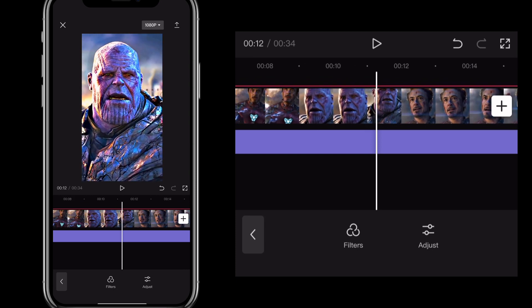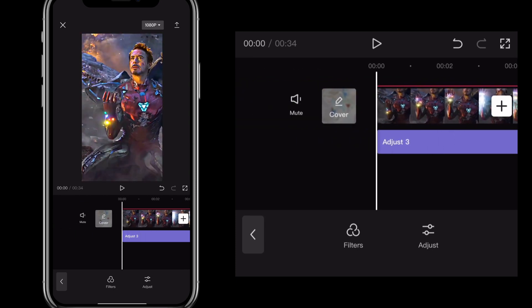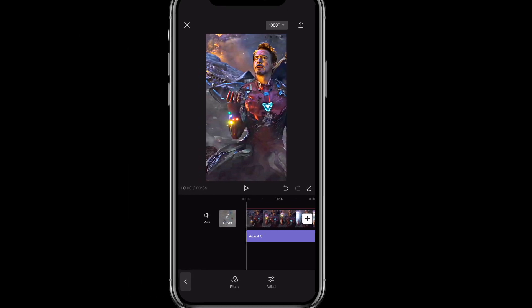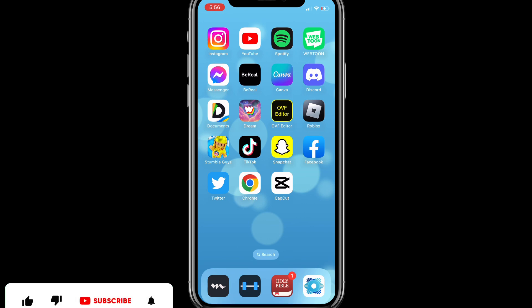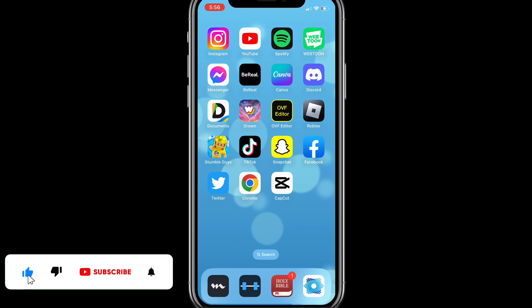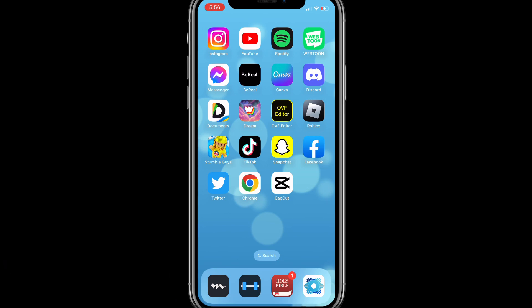And that is how you increase the quality of a video on CapCut. Once you do that, save the video and it will look a lot better than it originally did. I hope this video was helpful — if it was, I'd really appreciate a like and subscribe. Leave any questions in the comment section below and I'll see you guys next time.